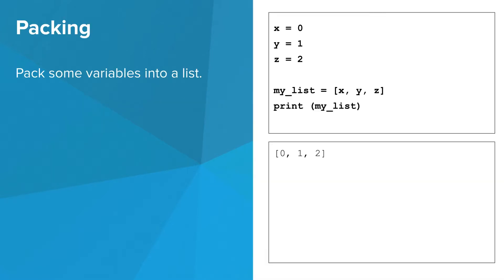The concept of packing is pretty straightforward. You can take existing variables and pack them into a list, like this.